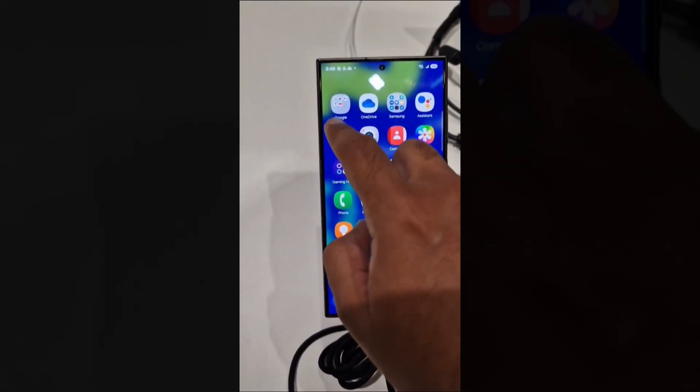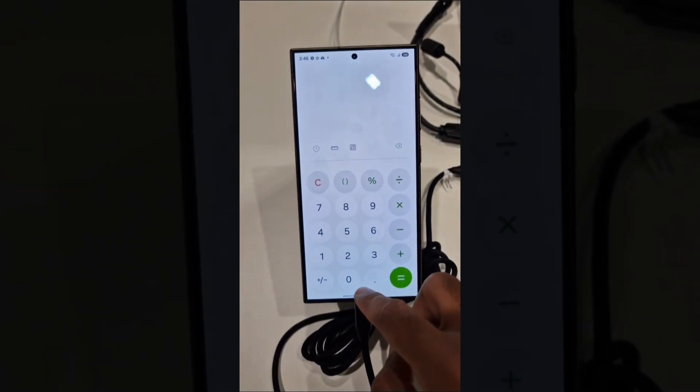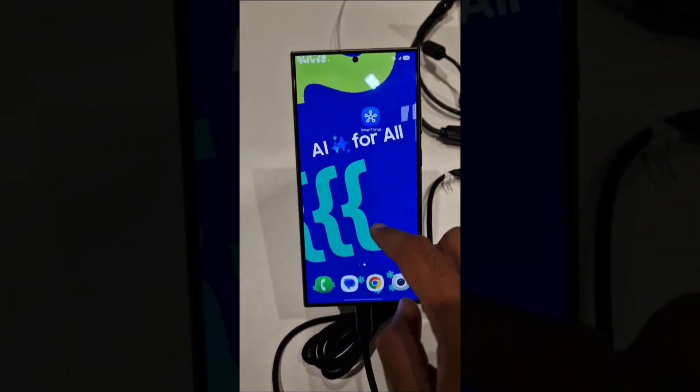Smoother animations. Faster, more responsive app animations with interruptible transitions.